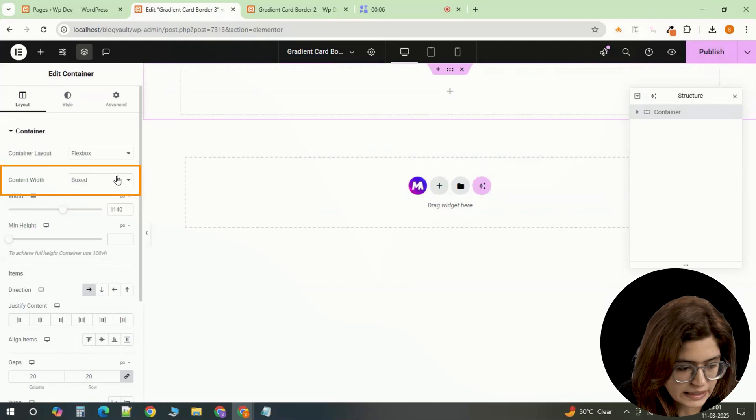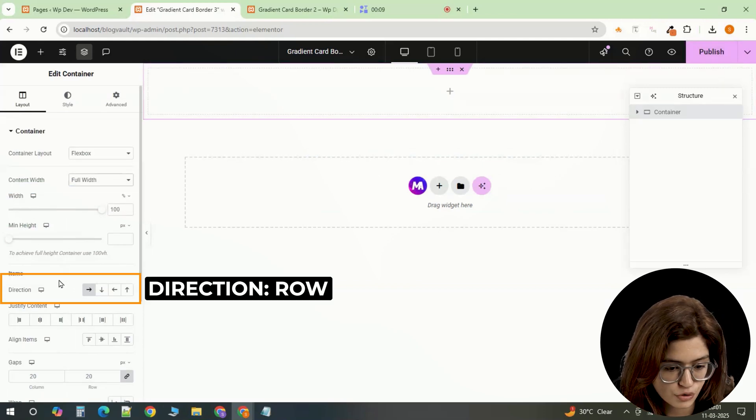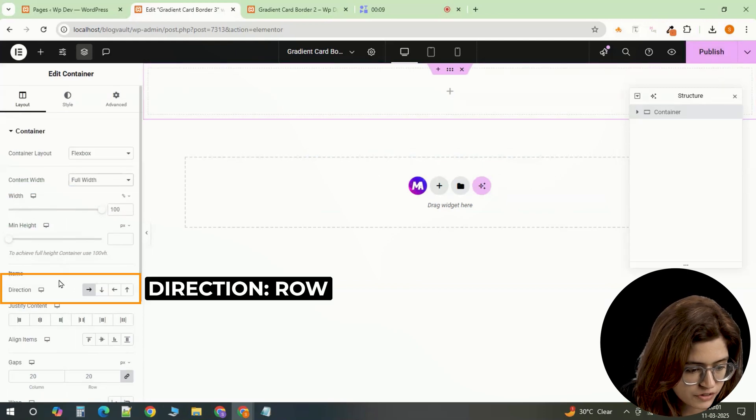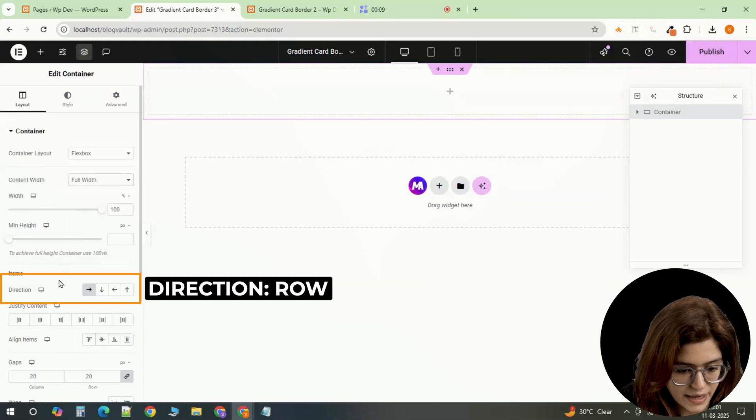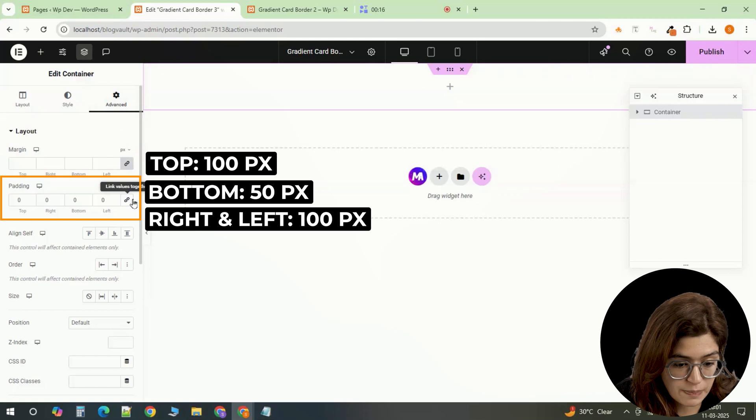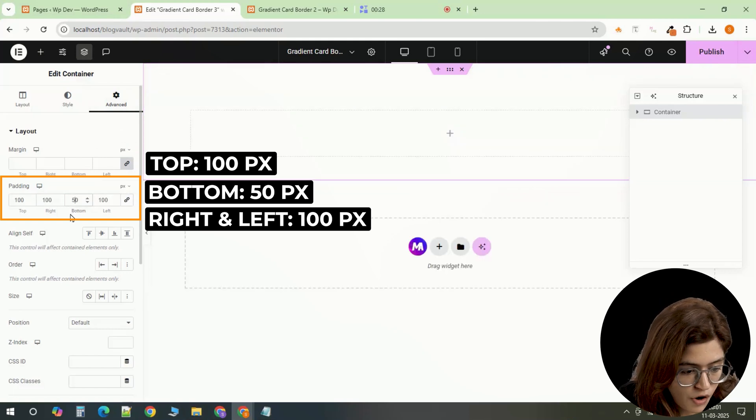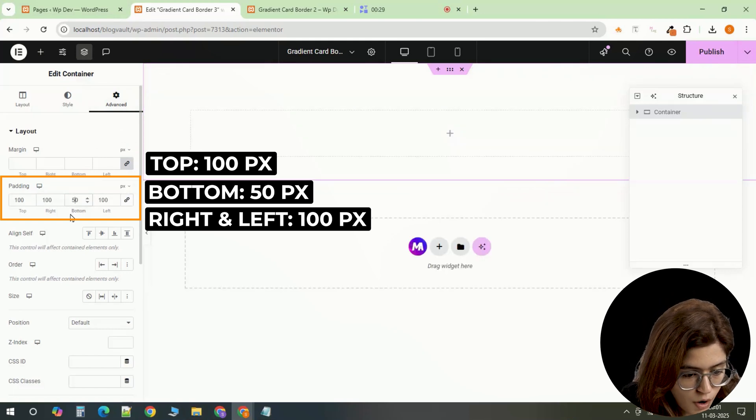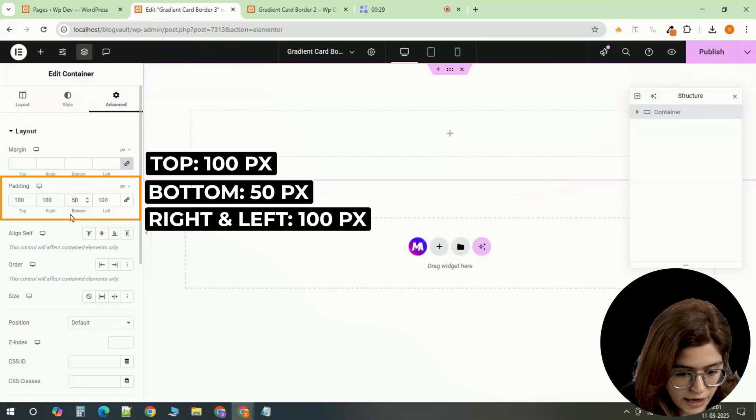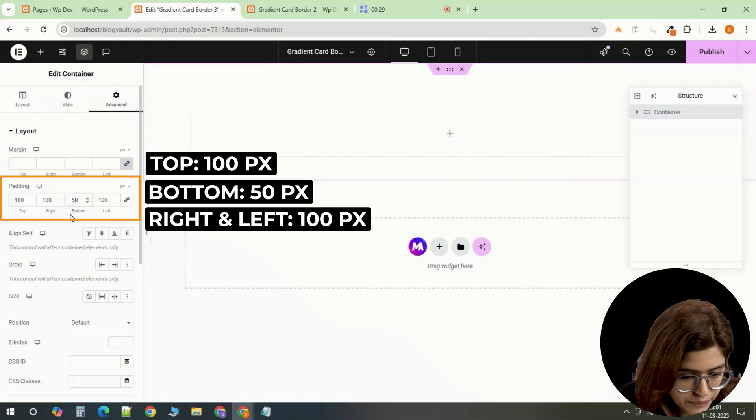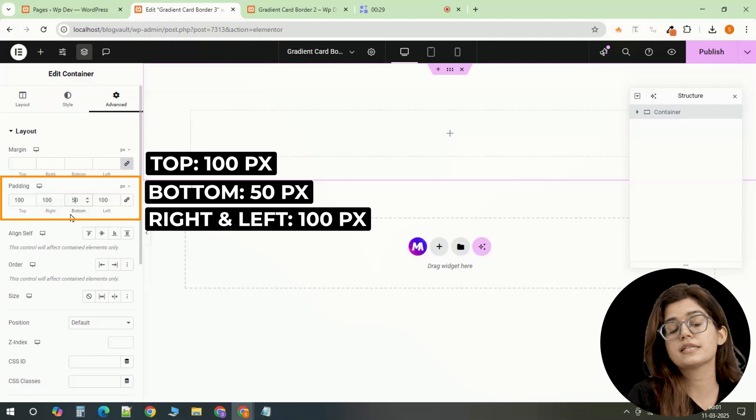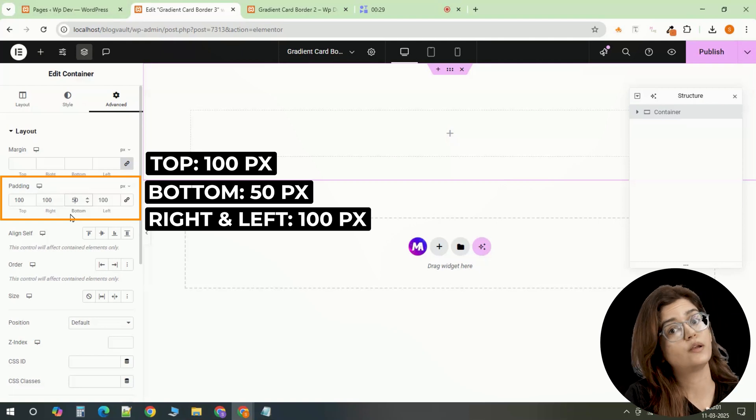Insert a full width container and set its direction to row so all three cards sit side by side. To give the section proper spacing, apply the padding values of 100 on the top, left and right and 50 on the bottom. This ensures that the layout has breathing room and looks clean.